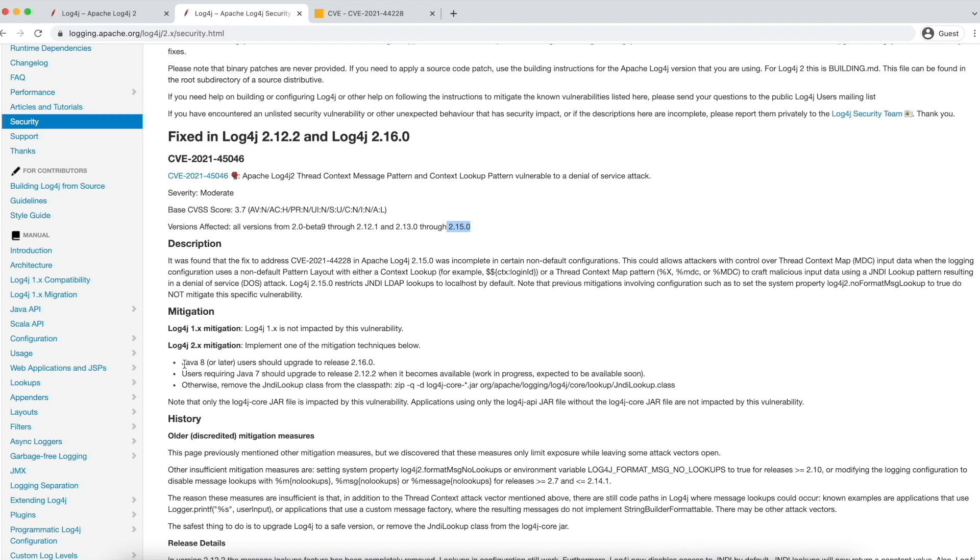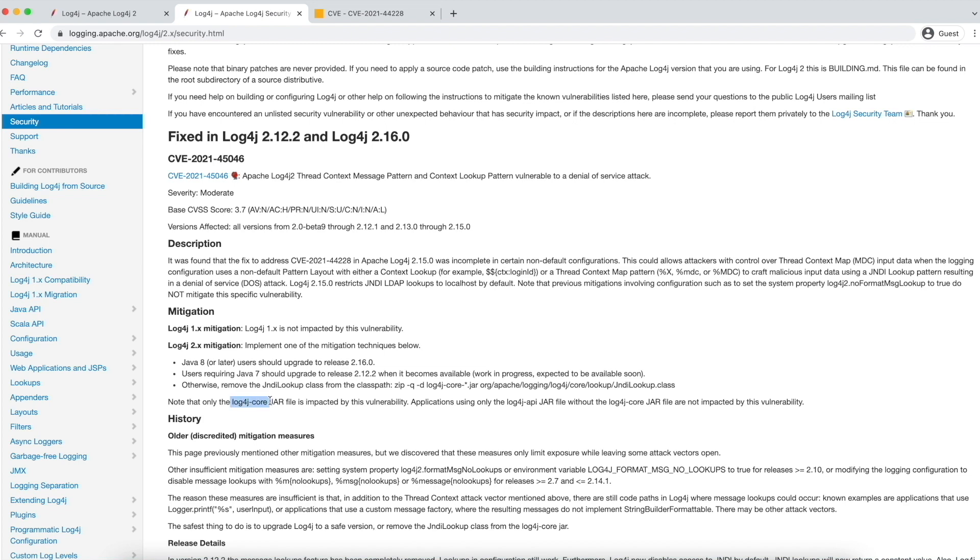So the fix they are suggesting is, if you are using Java 8 or later, we should upgrade our Log4j to 2.16.0. If at all we are using Java 7, we should upgrade to 2.12.2. Or otherwise, just remove the JNDI lookup class from Log4j-Core jar file. Please note that only Log4j-Core jar file is impacted by this vulnerability. All the applications which are using Log4j-API jar file without Log4j core are safe. So if you have the flexibility to upgrade the Log4j version, I would suggest to upgrade the Log4j immediately.